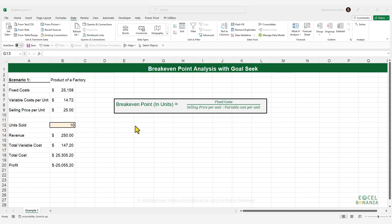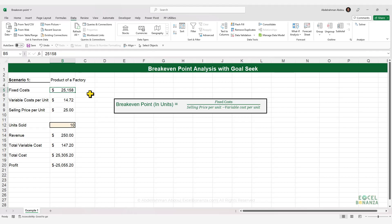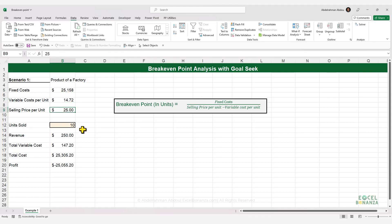In this video, we're going to show how to do a break-even point analysis using the Goal Seek feature in Excel. We have a scenario where a factory is producing a certain product. The fixed costs are $25,158, the variable cost per unit is $14.72, and the selling price per unit is $25.